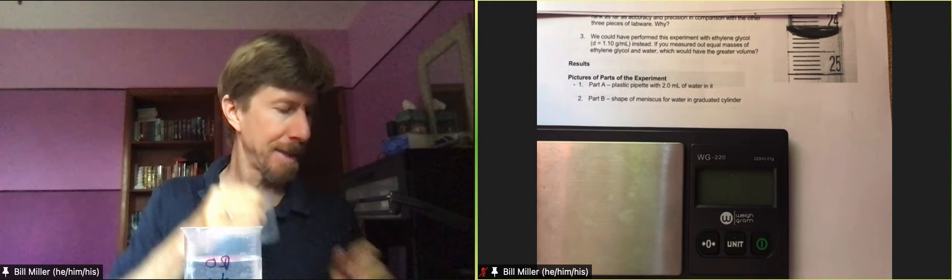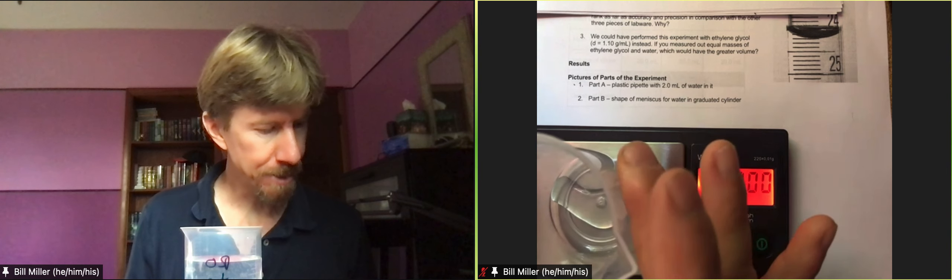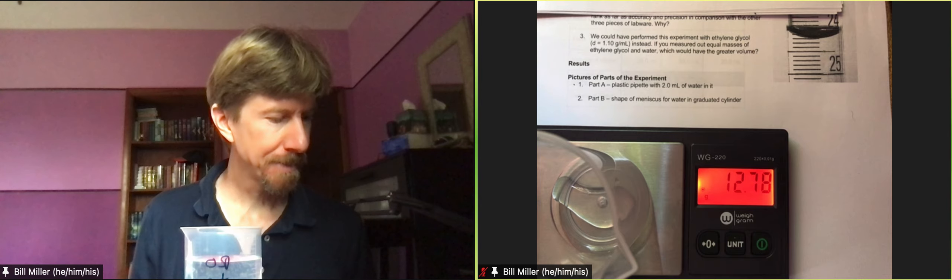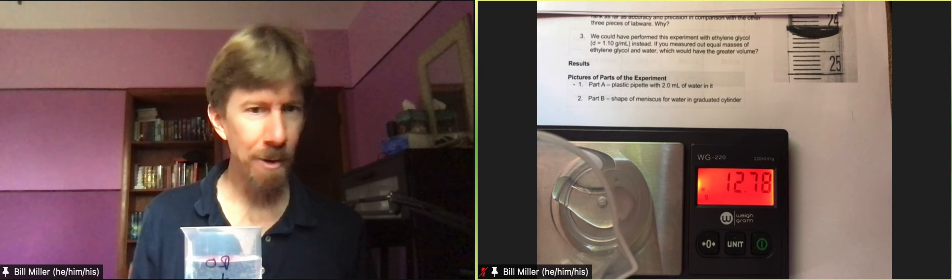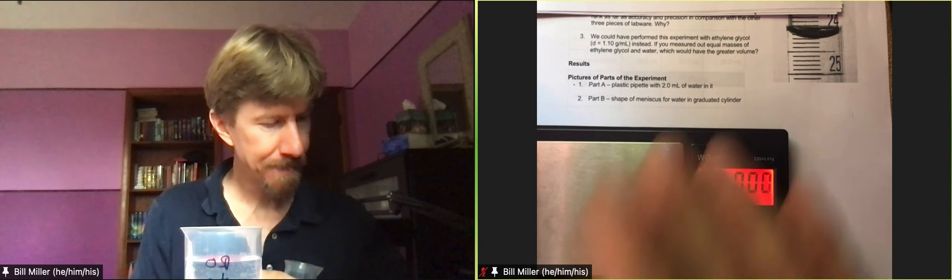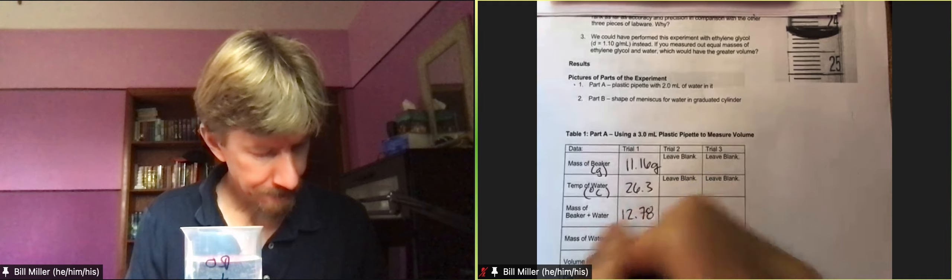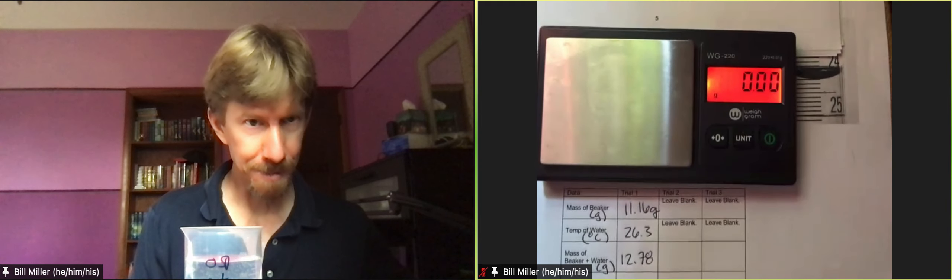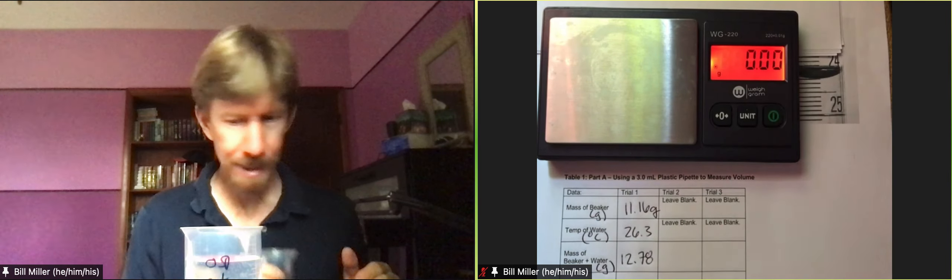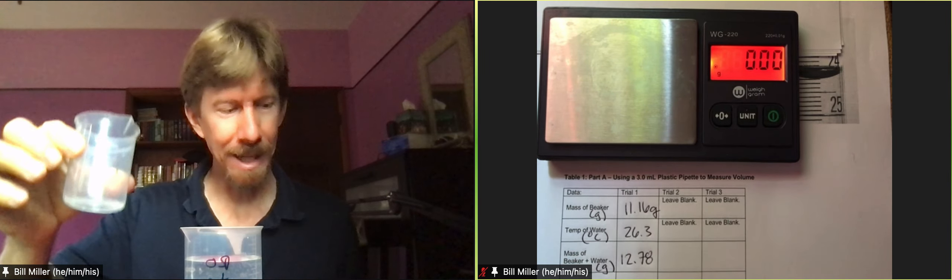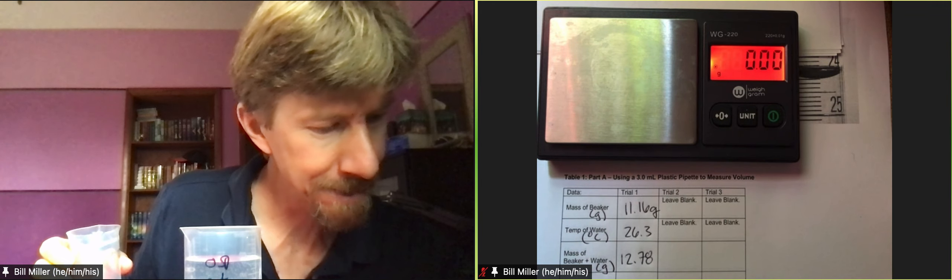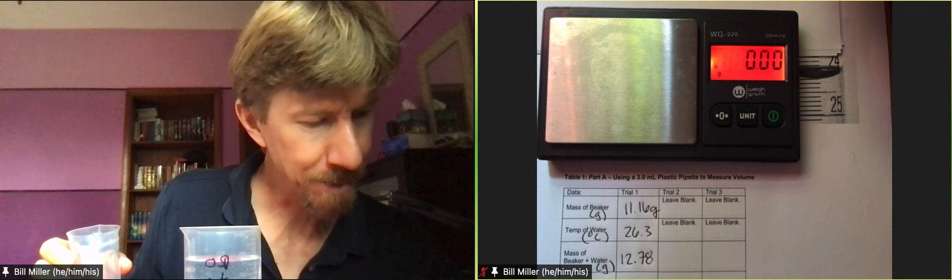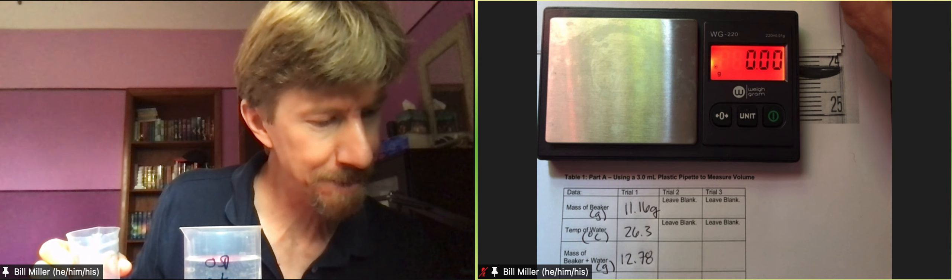Now I'm going to turn my scale back on. I'm going to weigh my solution and now it weighs 12.78 grams. Then I'm going to do it again.